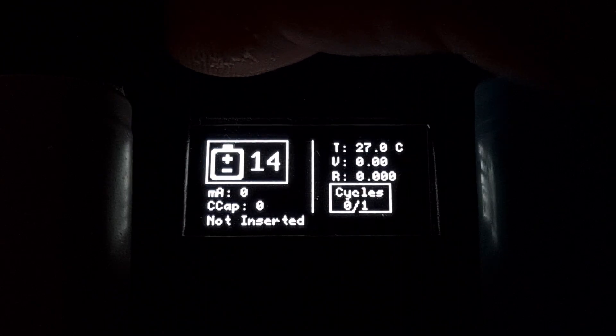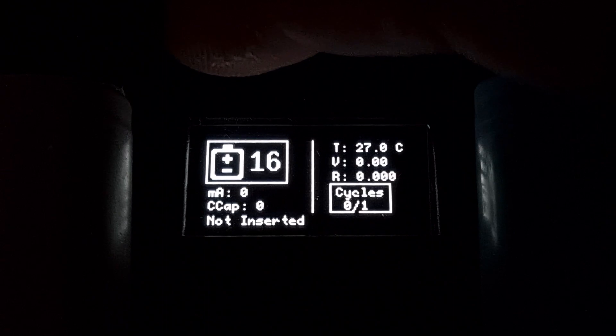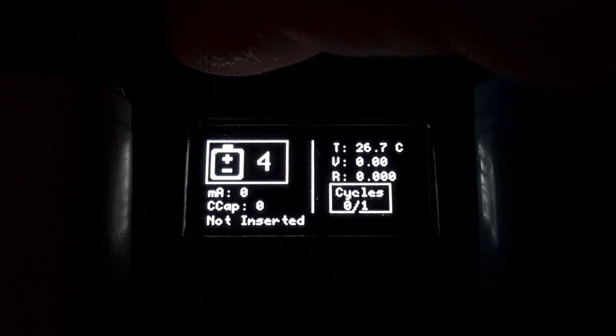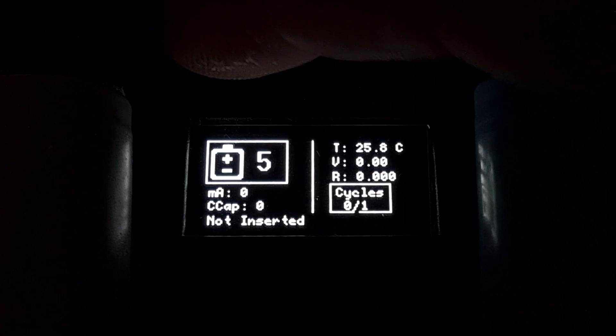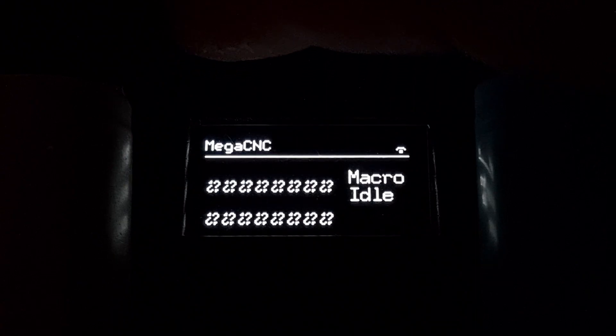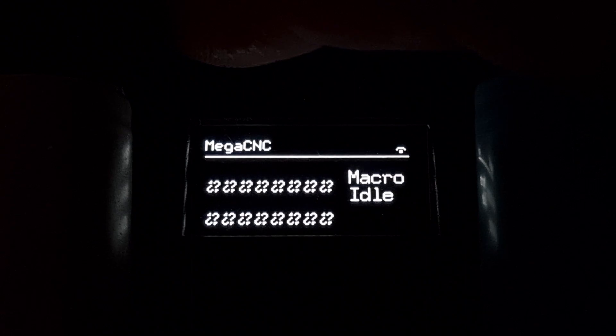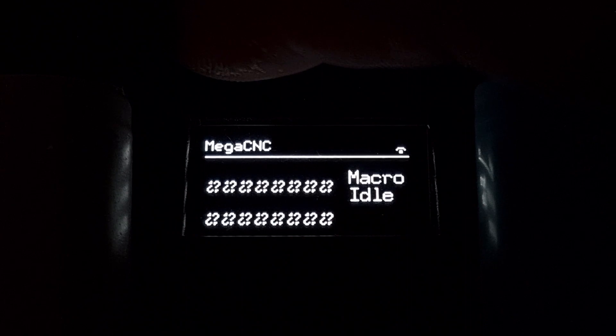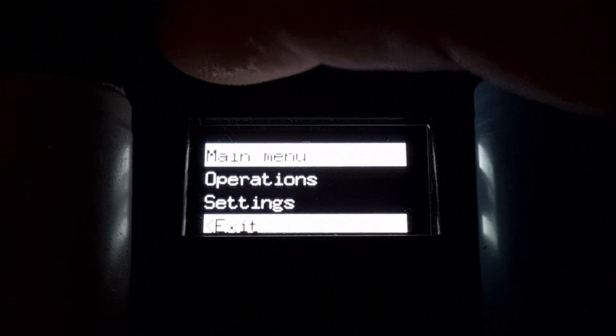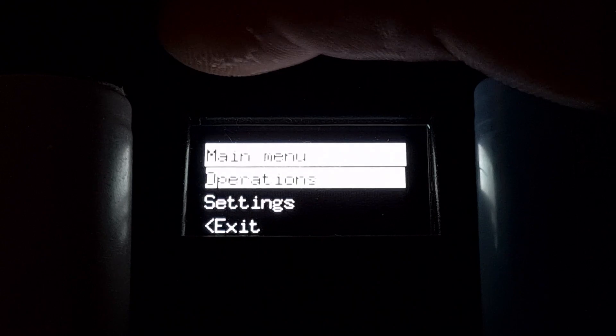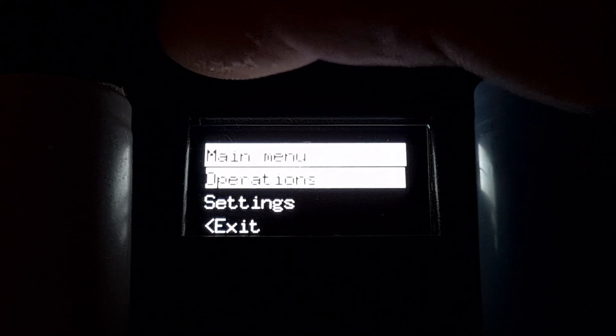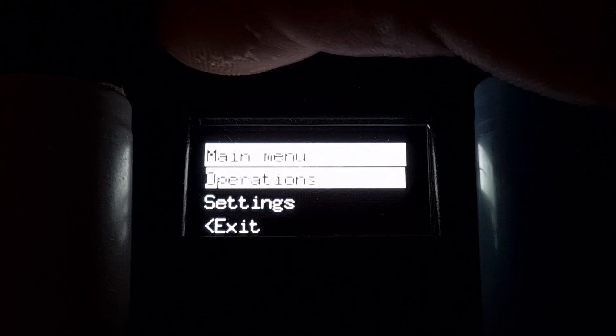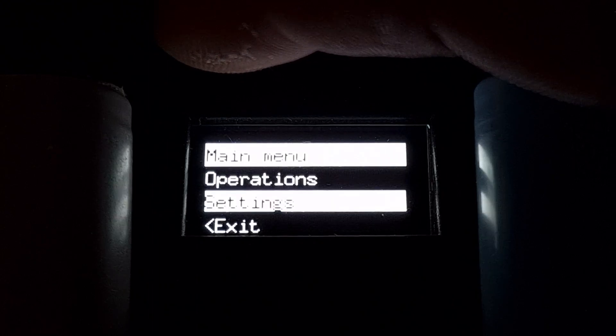Short pressing the function button will get you to cell details, and then you can keep short pressing to view all the cells. Long pressing will exit that. Long press, then release, and you'll see that it exits. To enter the menu, long press for more than one second, then release, and you get into the menu.